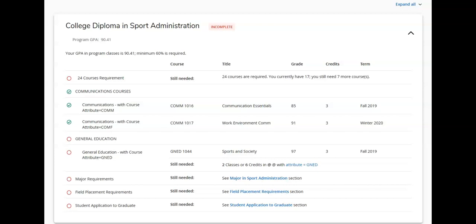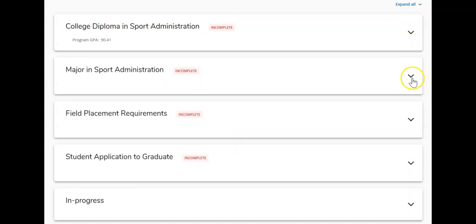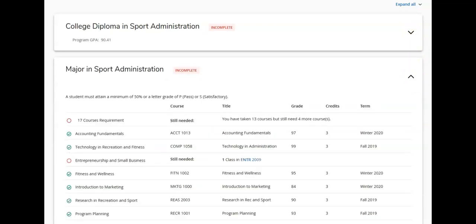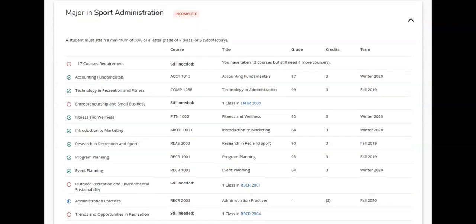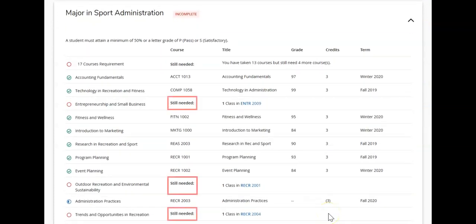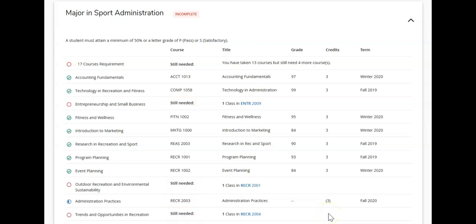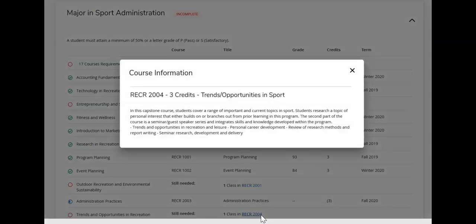The next section is your mandatory requirements. Here we can see a list of the mandatory courses required for your program. Outstanding requirements will say 'Still Needed' under the course column. You can click on the course code for a full description of the course and identify prerequisite courses if required.